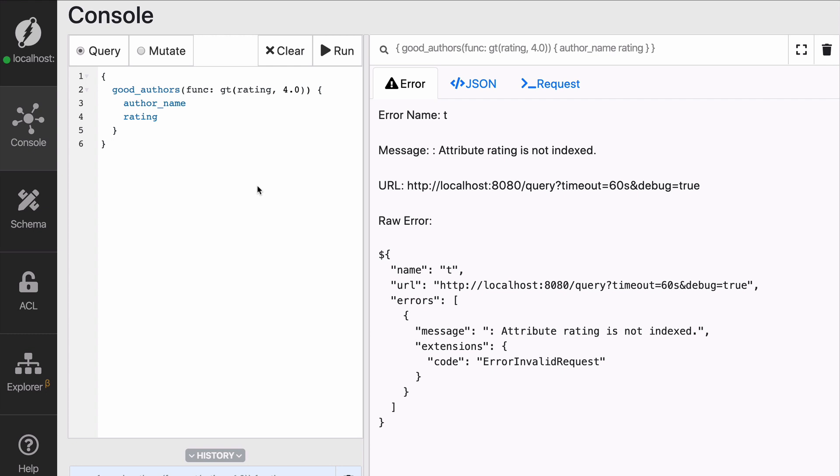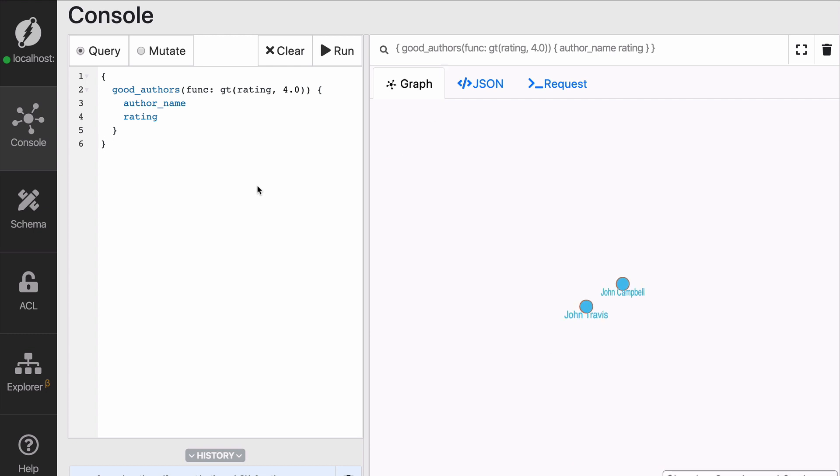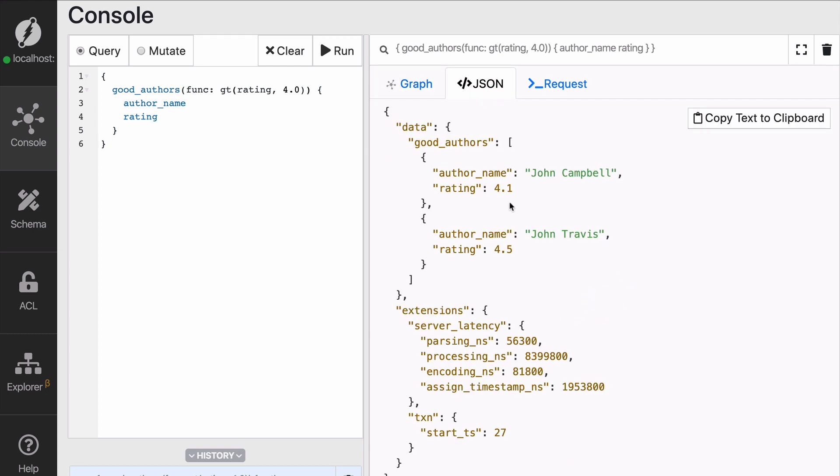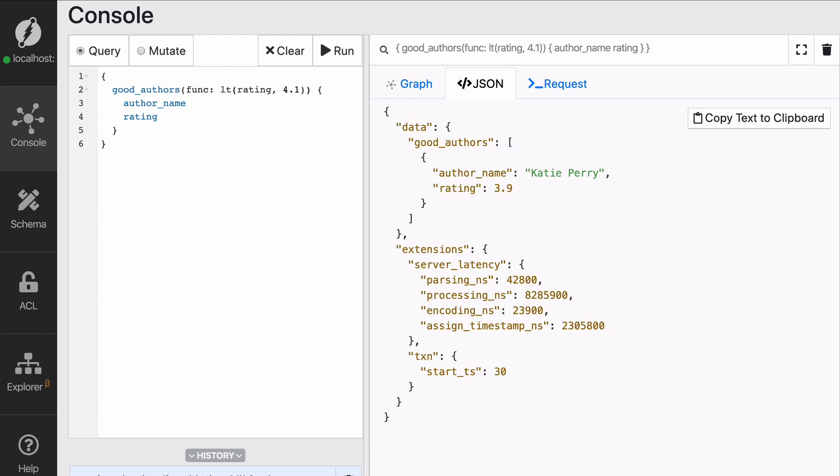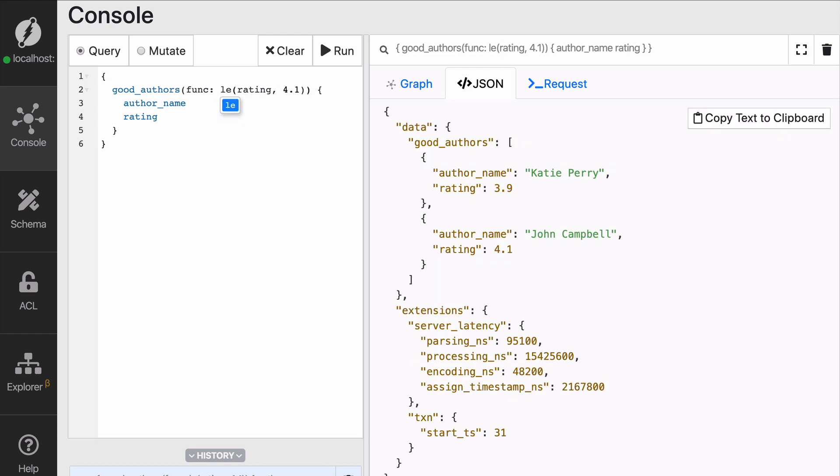So now we're fetching only the nodes that have a predicate rating with a value attached to it of more than four, so 4.1 and 4.5. You can see that on top of greater than, you could use greater or equal. So 4.0, 4.1, etc. You can do lower than, lower or equal, or even equals.